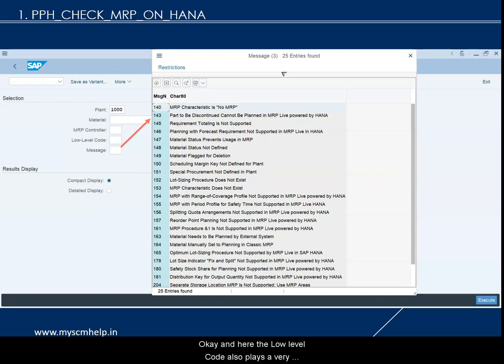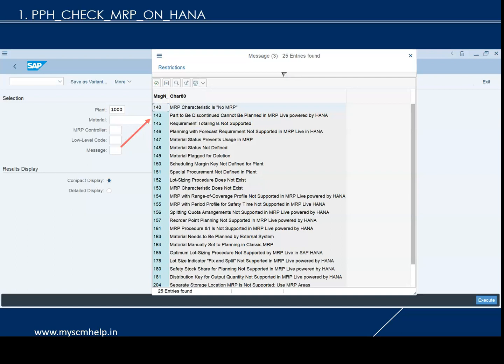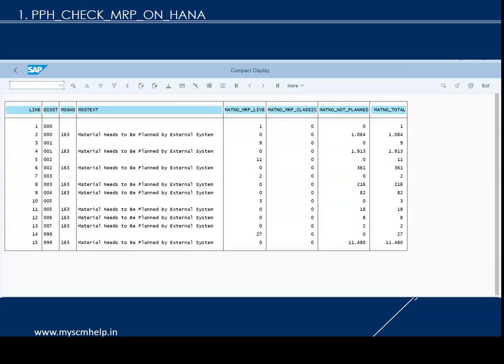The low level code plays a very important role because MRP live works across all levels during planning. In the compact display, you can see columns including DASST — which is the low level code — along with message numbers, and counts for MRP live, MRP classic, not planned, and material number total. At the first low level code, you can see there is only one material planned in MRP live.